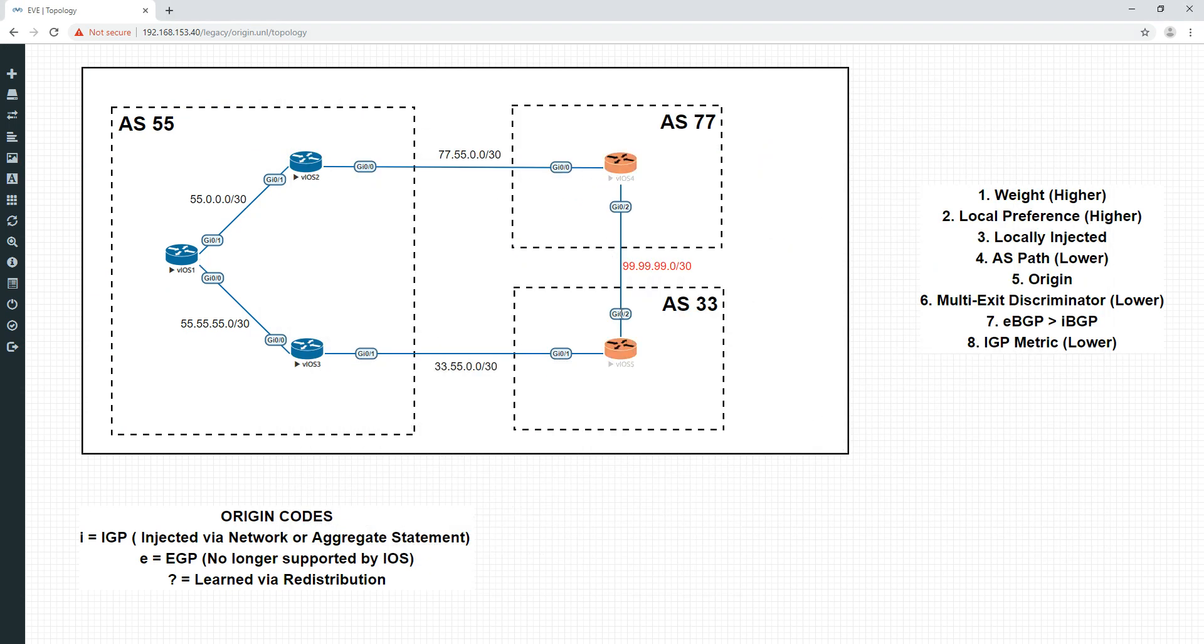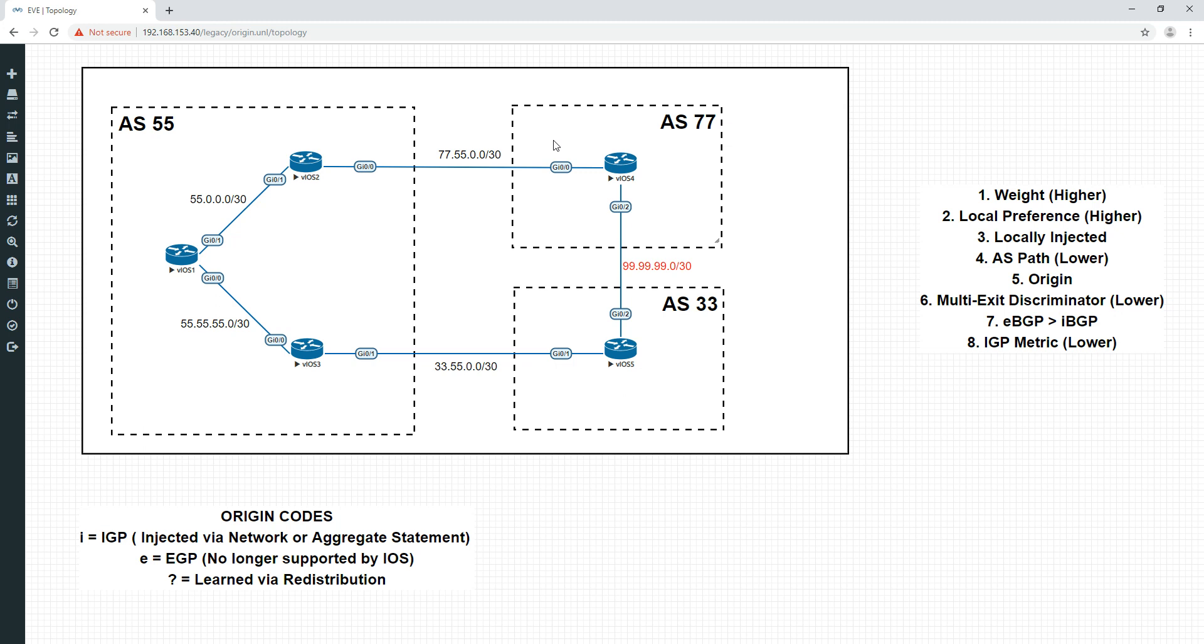So beforehand, both of these routers are advertising the same network, we're both saying we've got a path to 99.99.99.0 slash 30. This one, however, was redistributed using the redistribute command. And this one was introduced to BGP using the network command. This one's been deemed with the code I for IGP. This one's been deemed the code question mark for redistribution. This one is therefore preferred. Therefore, this route is now preferred.